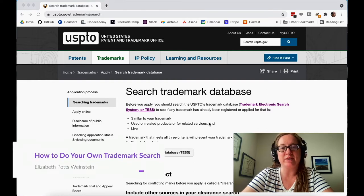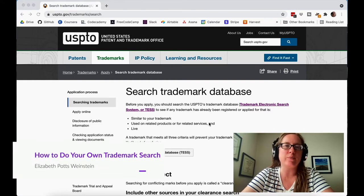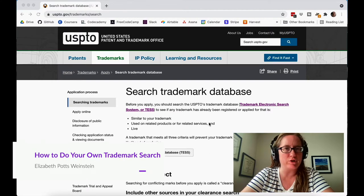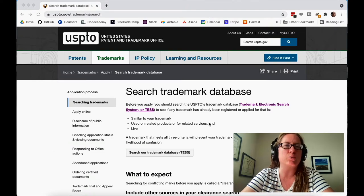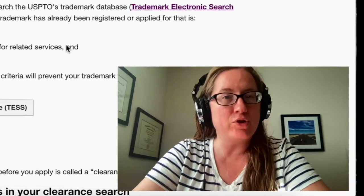This is attorney Elizabeth Potts Weinstein and today we're going to be talking about how to do your own trademark search. This is the first video in a series about filing your own trademark applications without an attorney. The first step in filing a trademark application is to do a search, and really you should do a search even if you're not going to do a trademark application, just whenever you start a business.